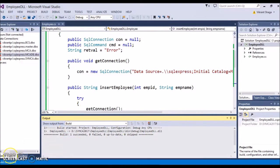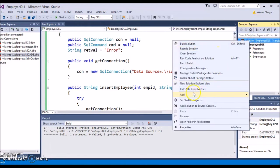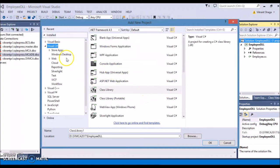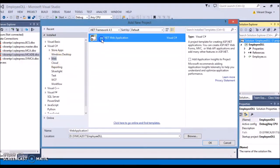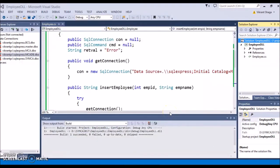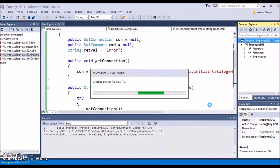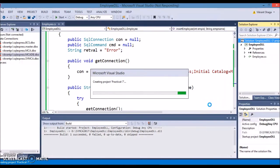Now let's continue with the ASP.NET application where we need to use this employee DLL as a class library or a separate namespace. In the same solution we're going to add a new project - add a new project, a normal ASP.NET web application. I'll give the name as Practical 7. This will be my normal ASP.NET application.